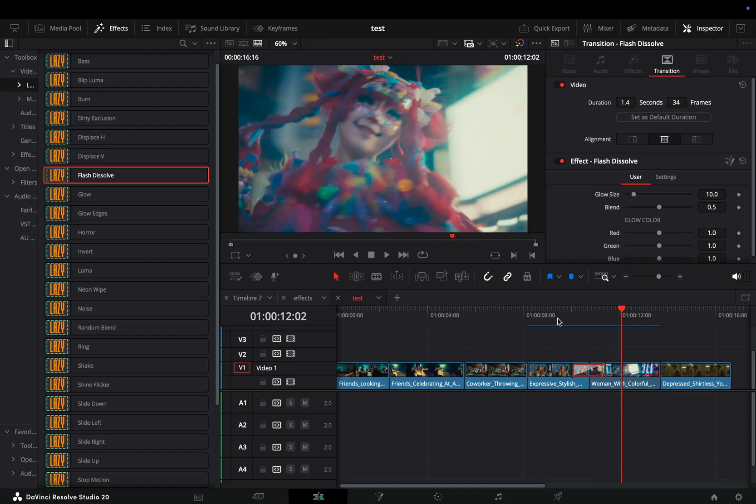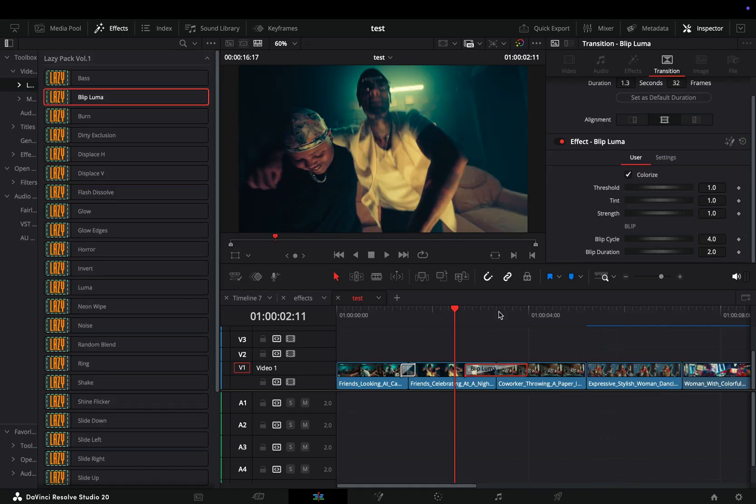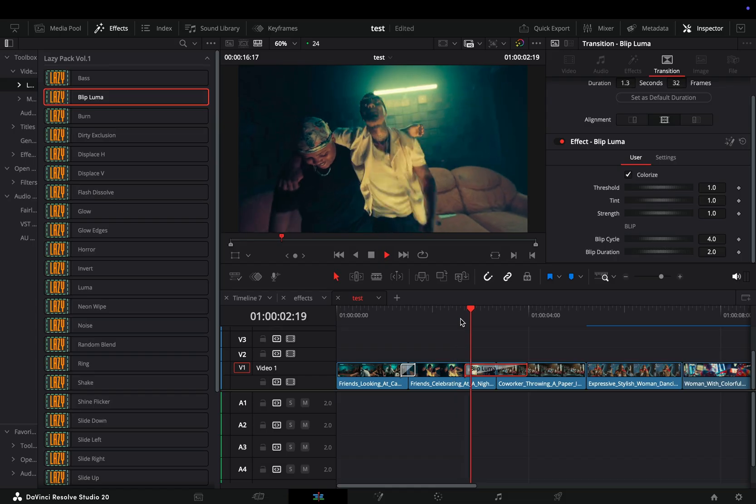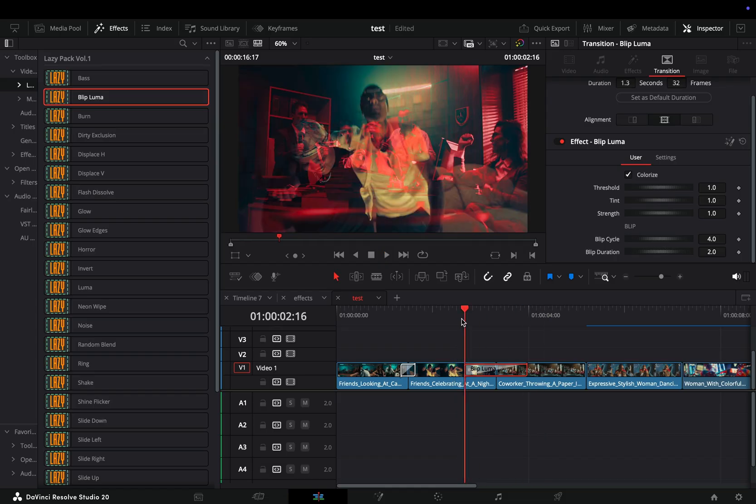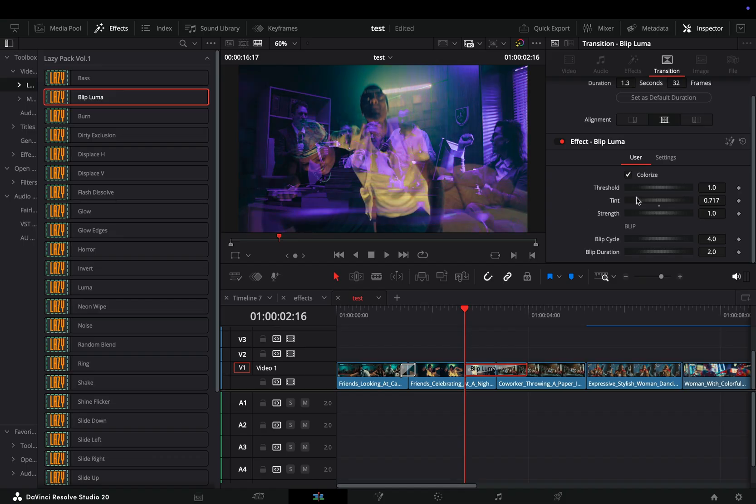The blip luma transition will blip your image with a luminance blend. You can uncheck the color if you don't want it, or you can adjust the threshold, the tint, and the color strength. In the blip part you have the blip cycle. By default this will blip every four frames and the duration is how long it will hold the blip.